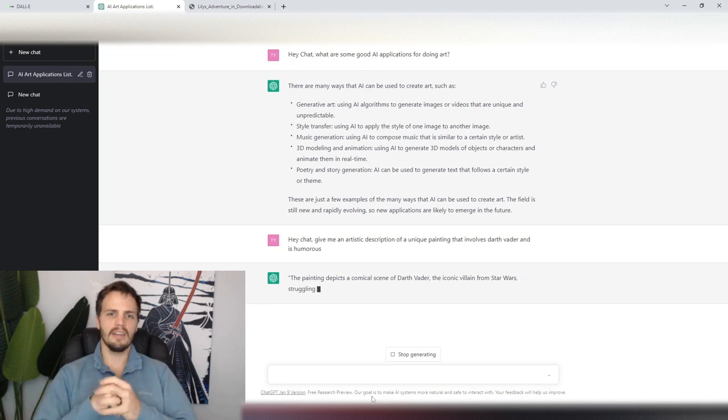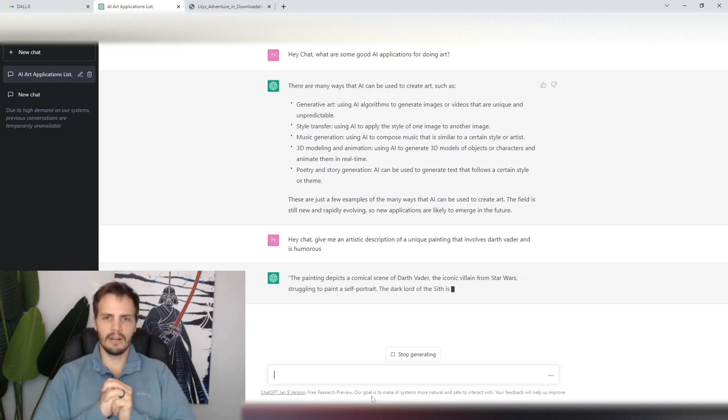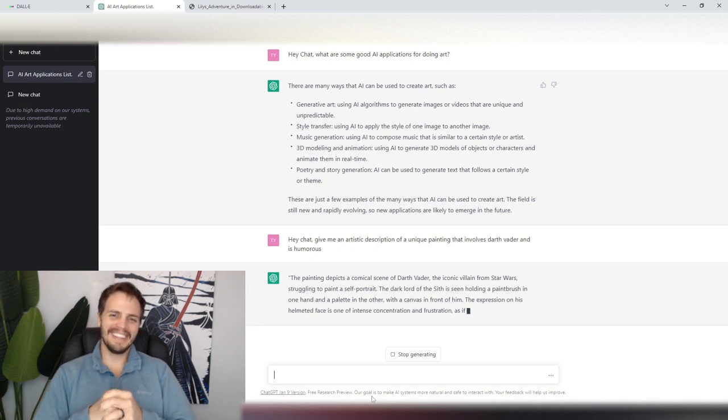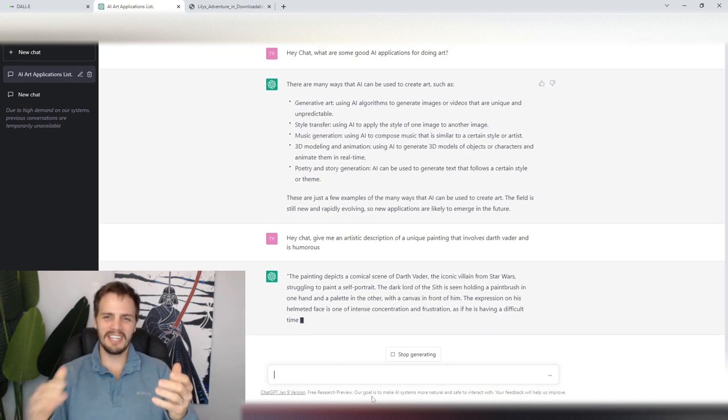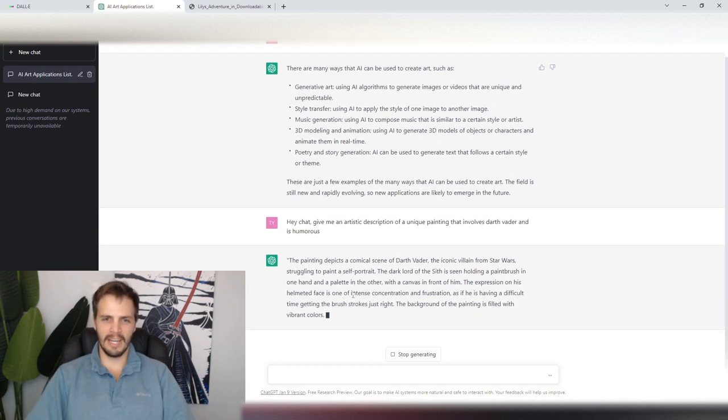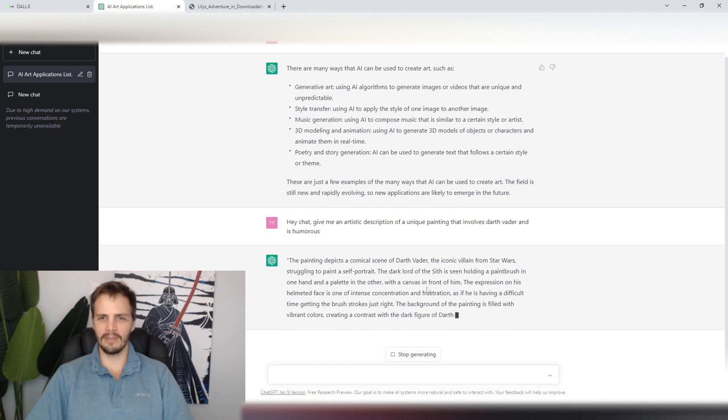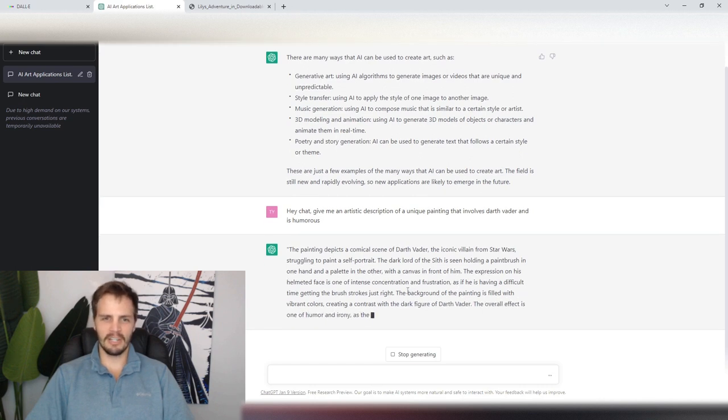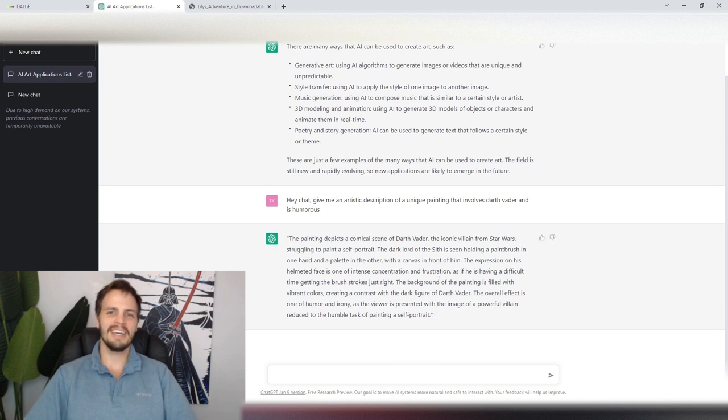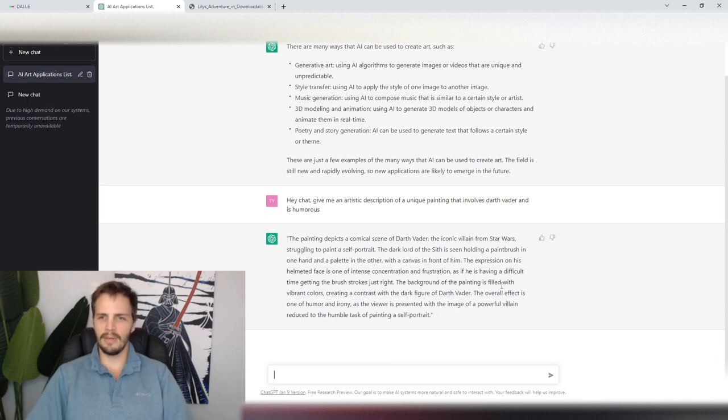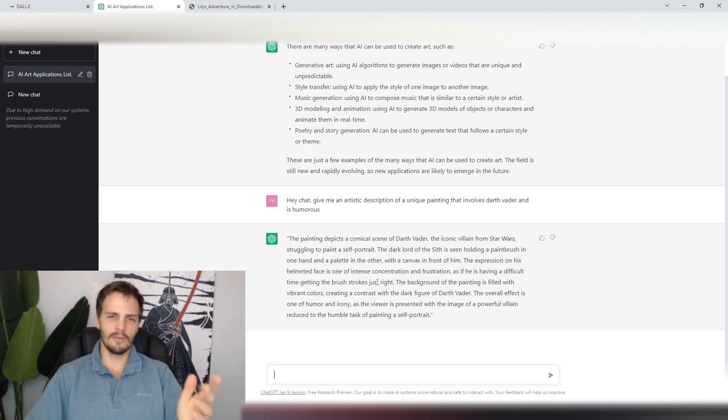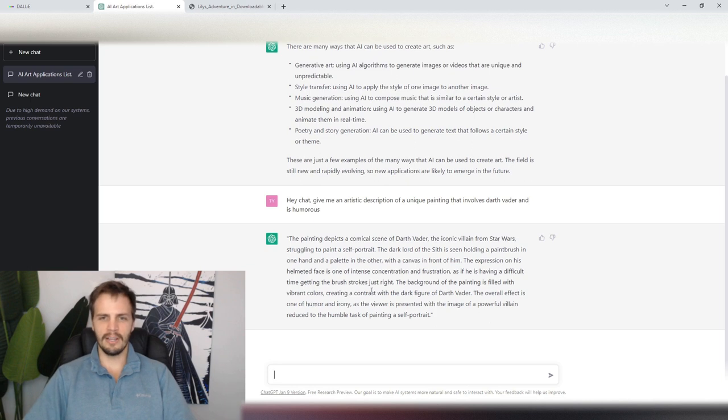Alright, a comical scene of Darth Vader struggling to paint a self-portrait. The Dark Lord of the Sith is seen holding a paintbrush in one hand and a palette in the other with a canvas in front of him. The expression on his helmeted face is one of intense concentration and frustration, as if he is having a difficult time getting the brush strokes just right. The background of the painting is filled with vibrant colors, creating a dark contrast with the dark figure of Darth Vader. The overall effect is humor and irony. So let's do this.